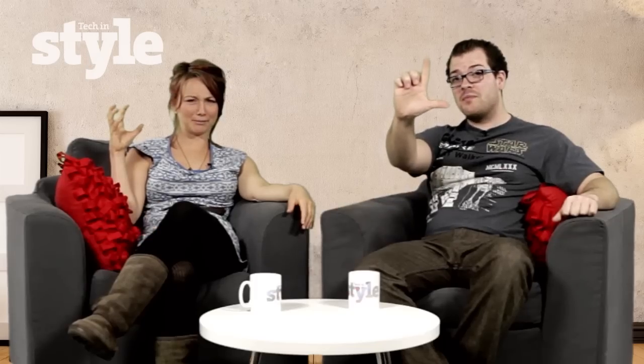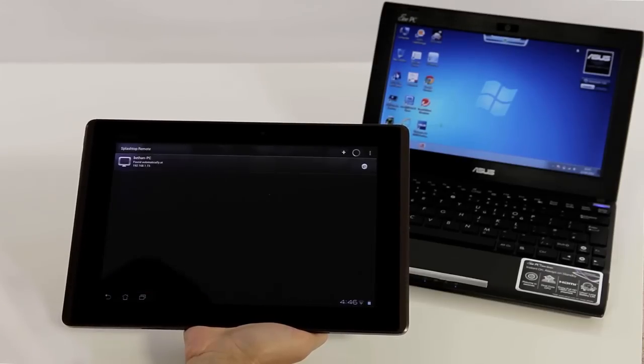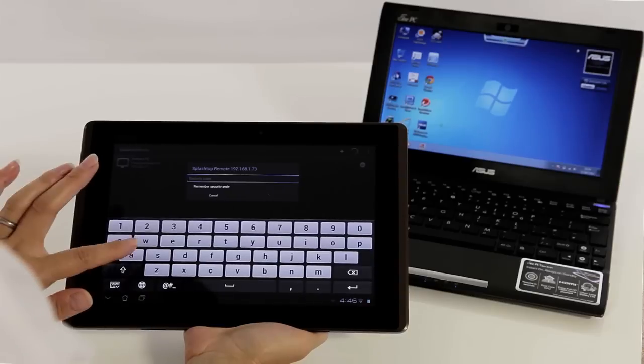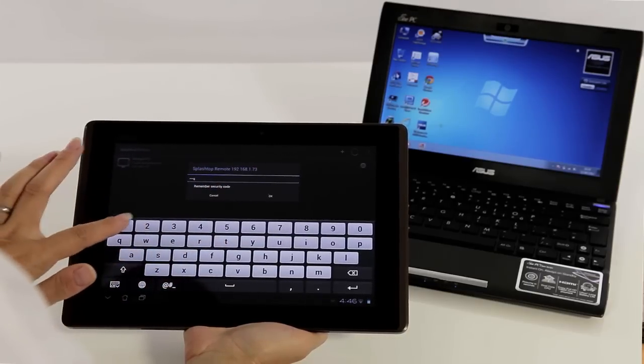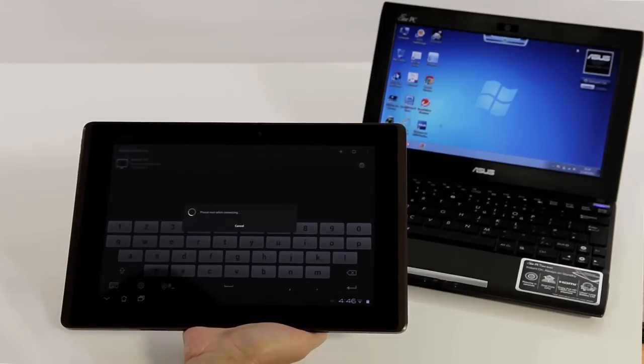This is a lazy RSI sufferer's dream. Sounds pretty cool Spode, but I would like to see this in action. For that Bethan, we're going to have to go to the lab. I have it installed on my desktop — all my desktops actually. And then from my tablet I can control all of them at the click of a button. I just have to put my password in and I can take control of them, and it's great. Really handy.